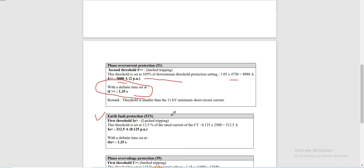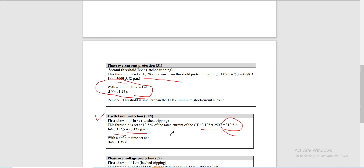The second relay is the 51N for earth fault protection. The first threshold here is set at 12.5% of the CT rated current of 2,500 amperes, giving 312.5 amperes, or 0.125 per unit. Similar to the phase element, relay 51N is set with a definite time of 1.35 seconds.